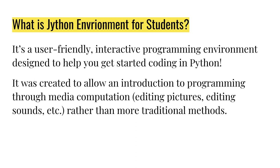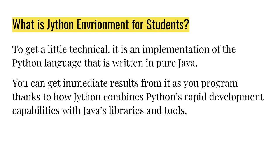It was designed to be able to help people see the result of their code right away and also use code to edit pictures and do things like that, or edit sounds, as a way to get introduced to programming.